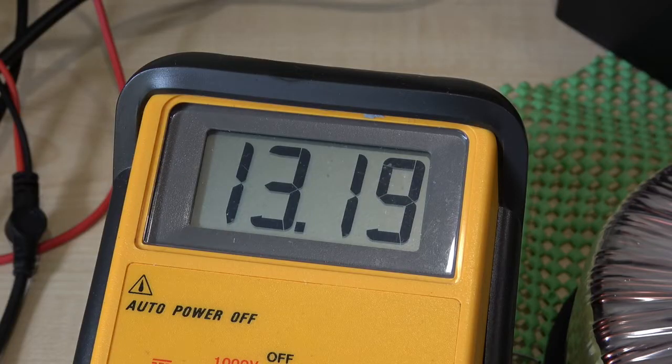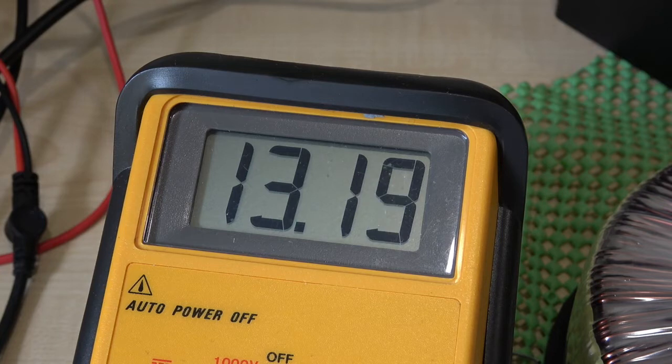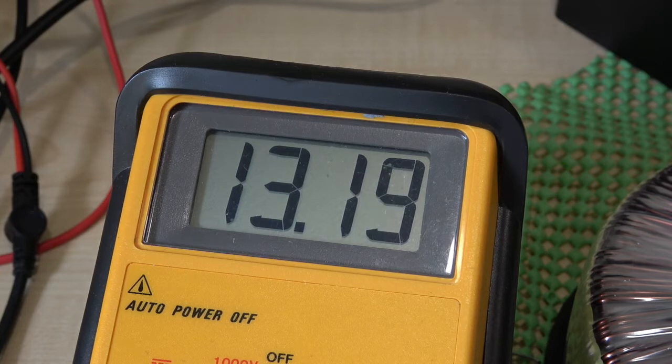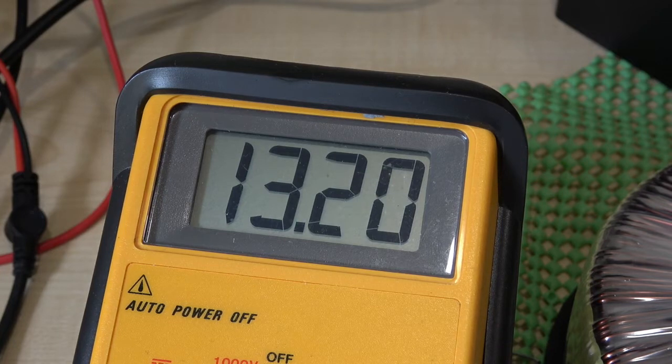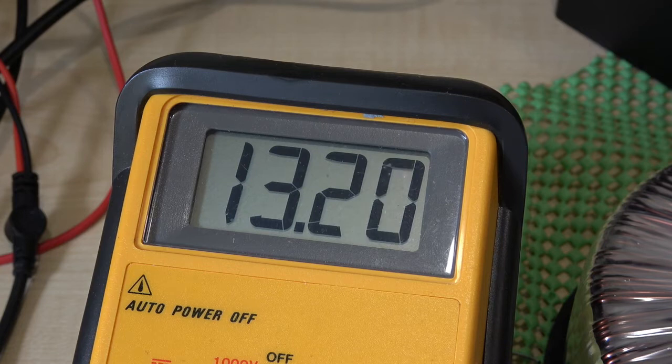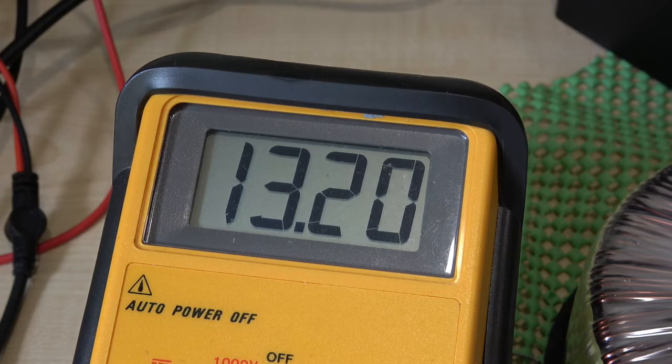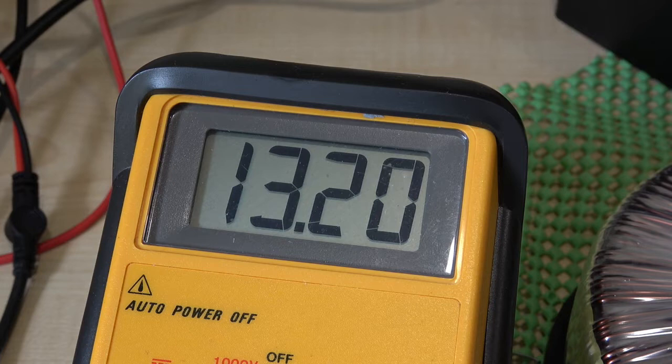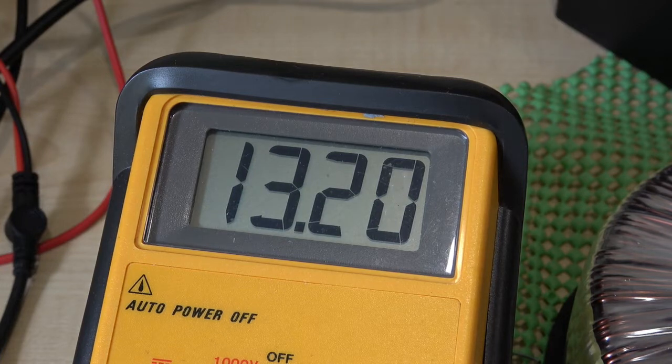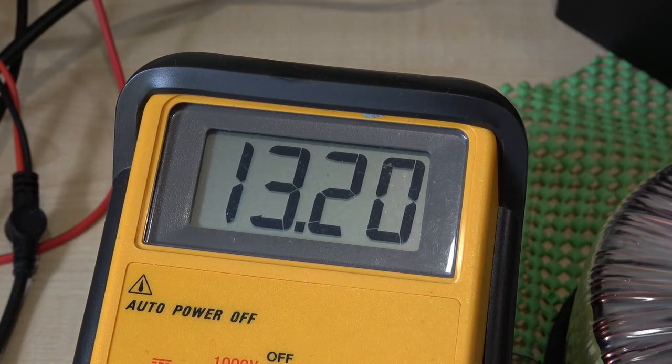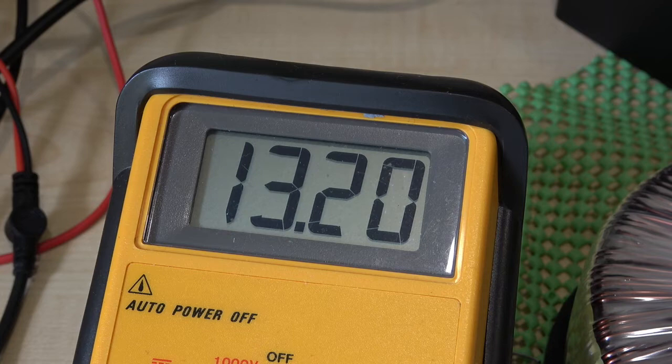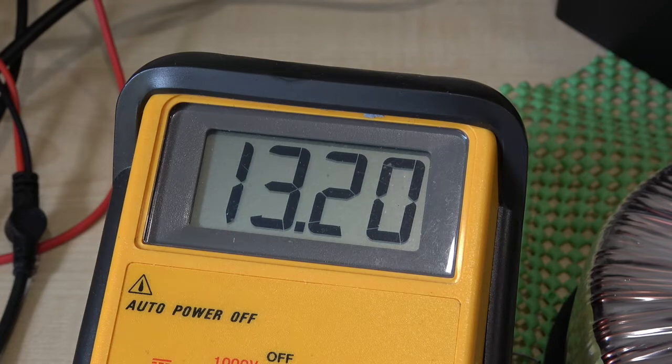13.19 volts, so we've dropped a minuscule amount - I think it was 13.2. I don't think we've got any voltage drop, so pretty good. I'll just let that cook for a while, and otherwise I think we can say that's a goer.